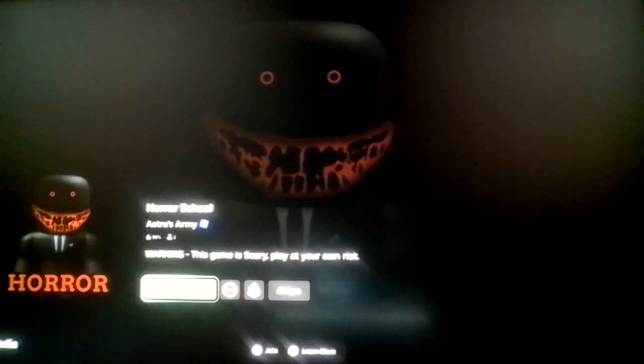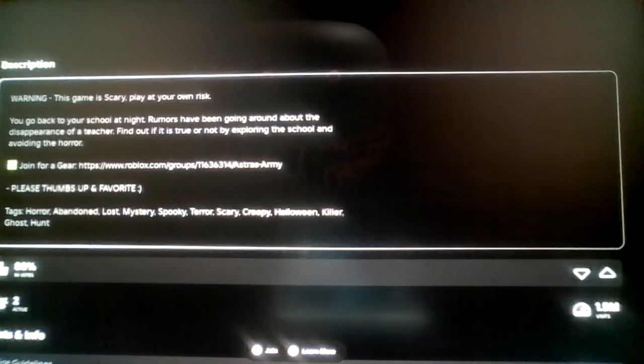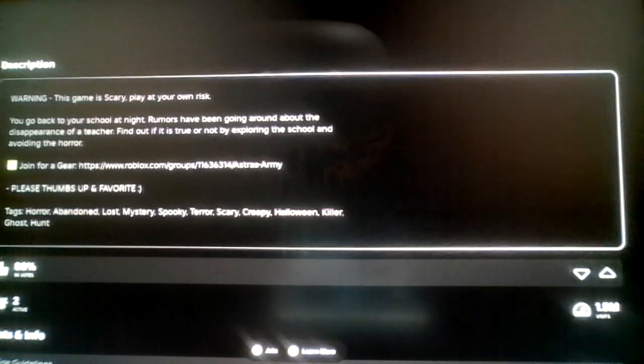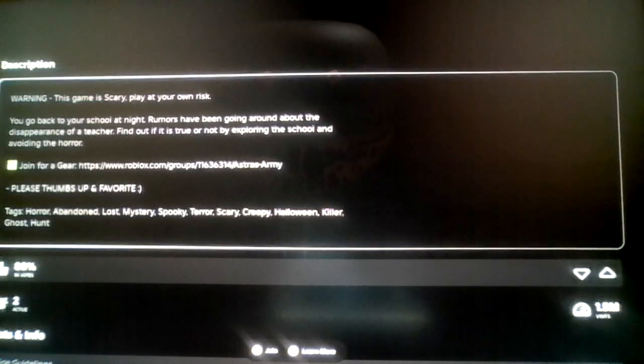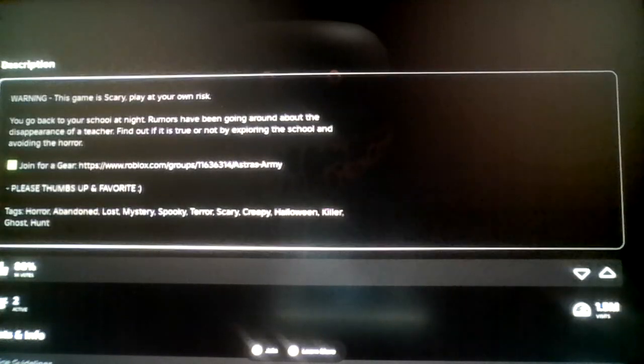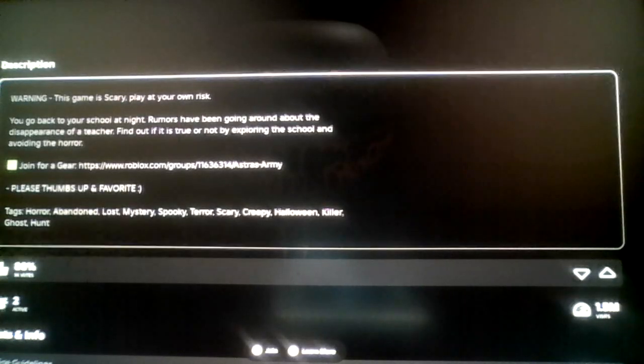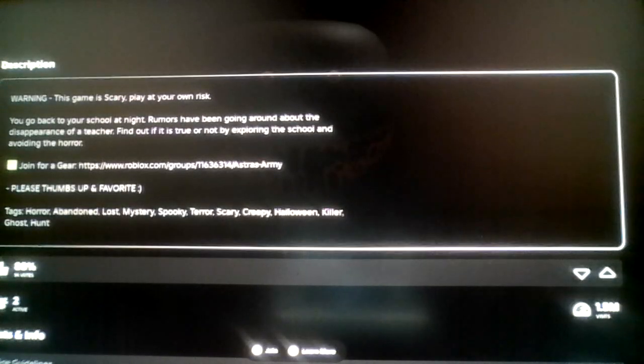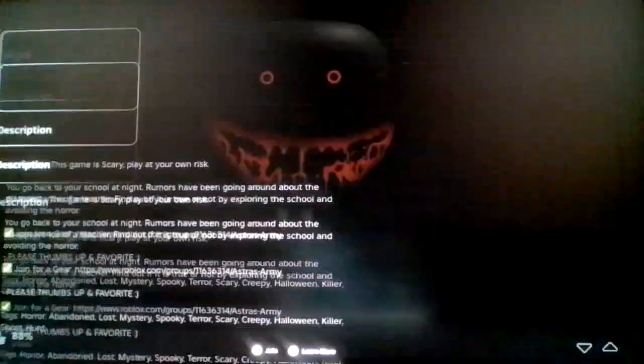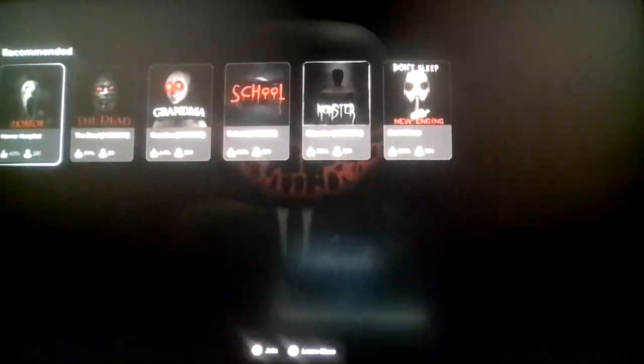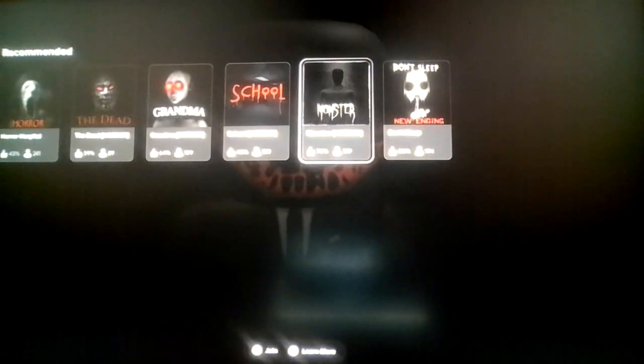Horror School warning: this game is scary, play at your own risk. You go back to your school at night. Rumors have been going around about the disappearance of a teacher. Find out if it is true or not by exploring school and avoiding the horror.